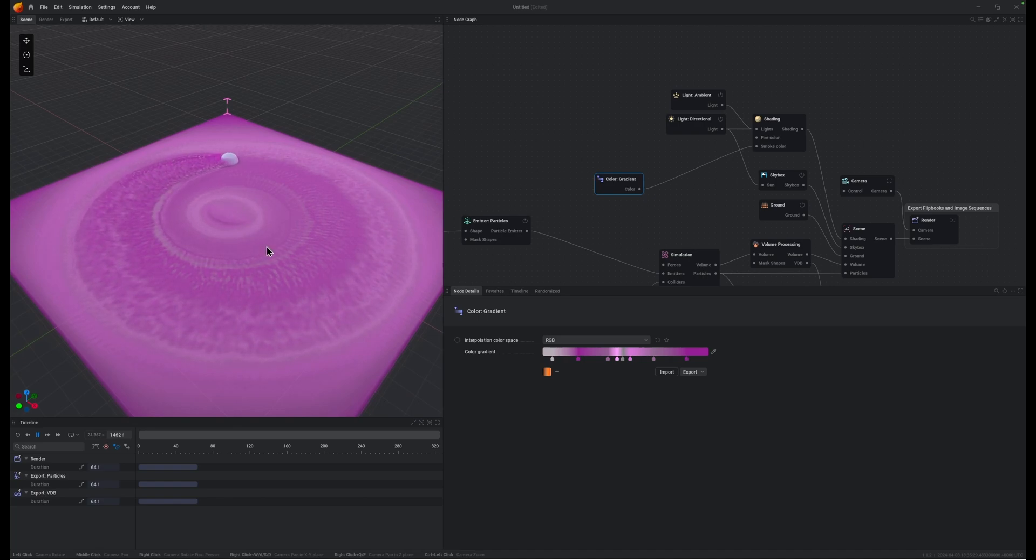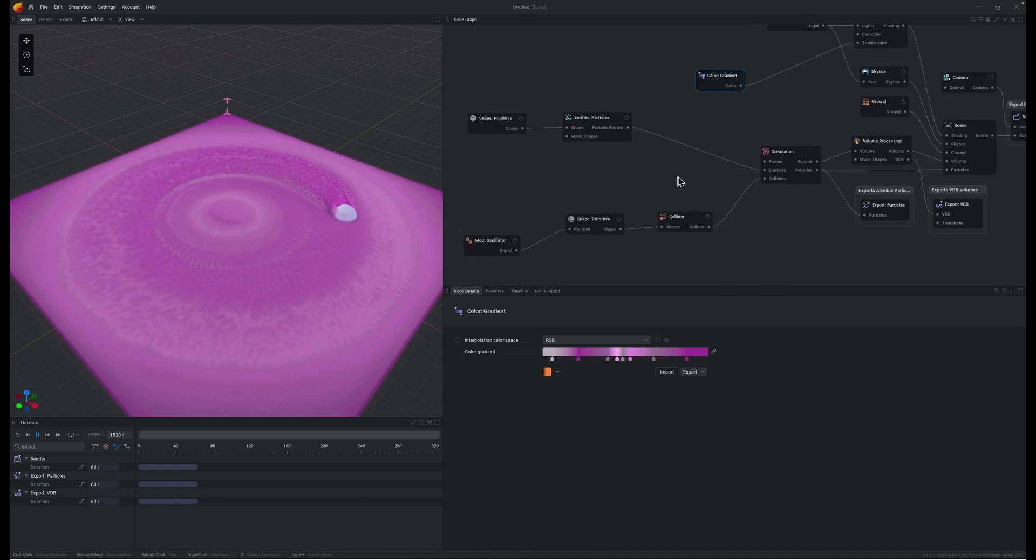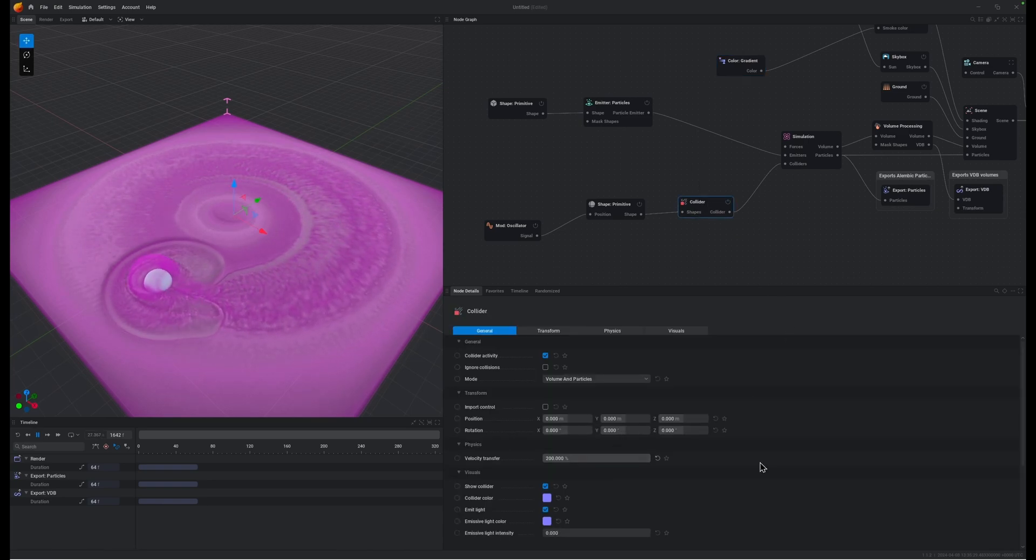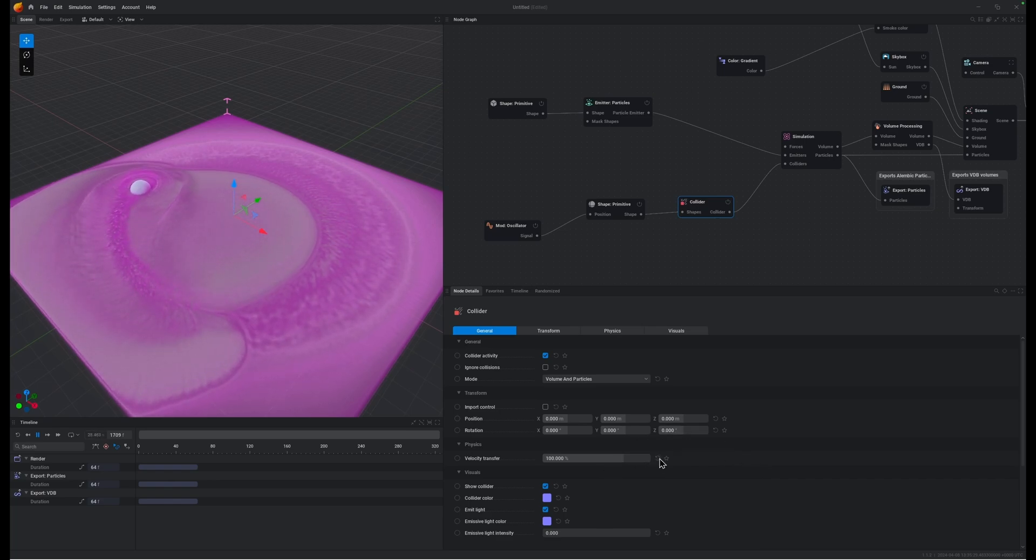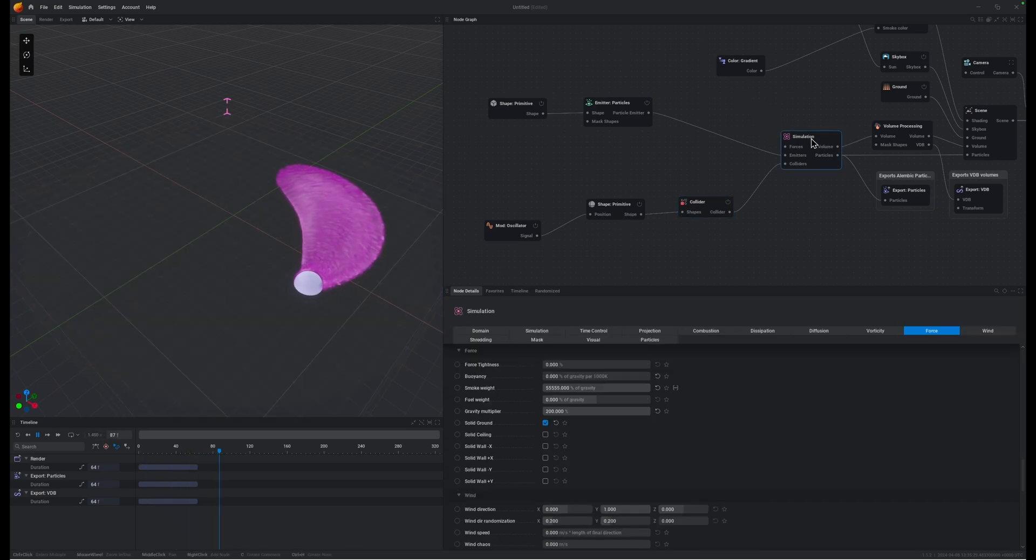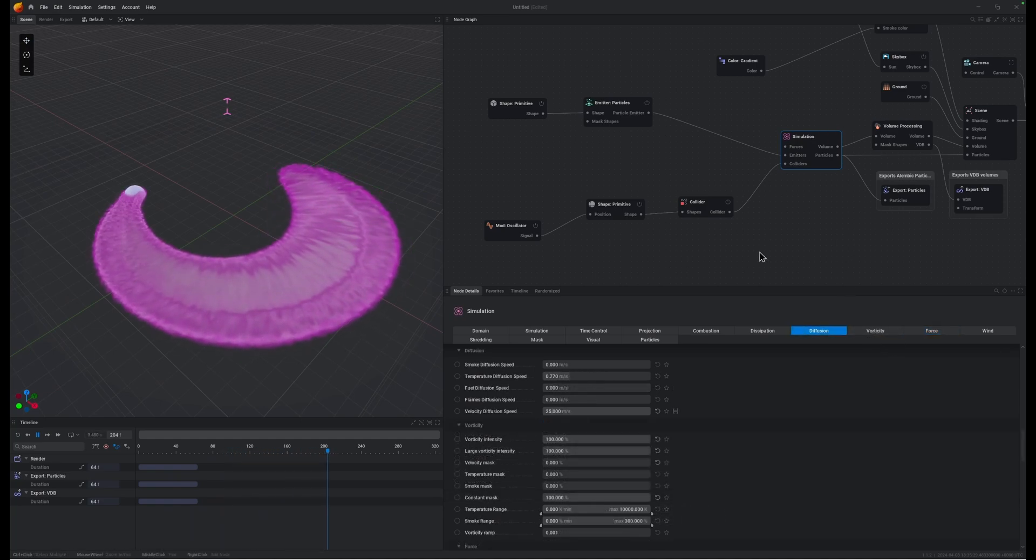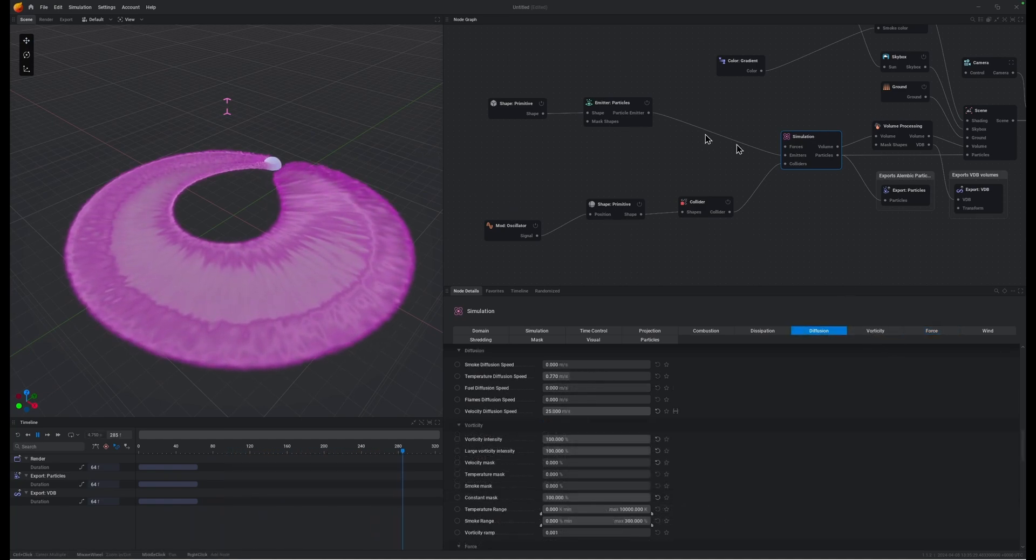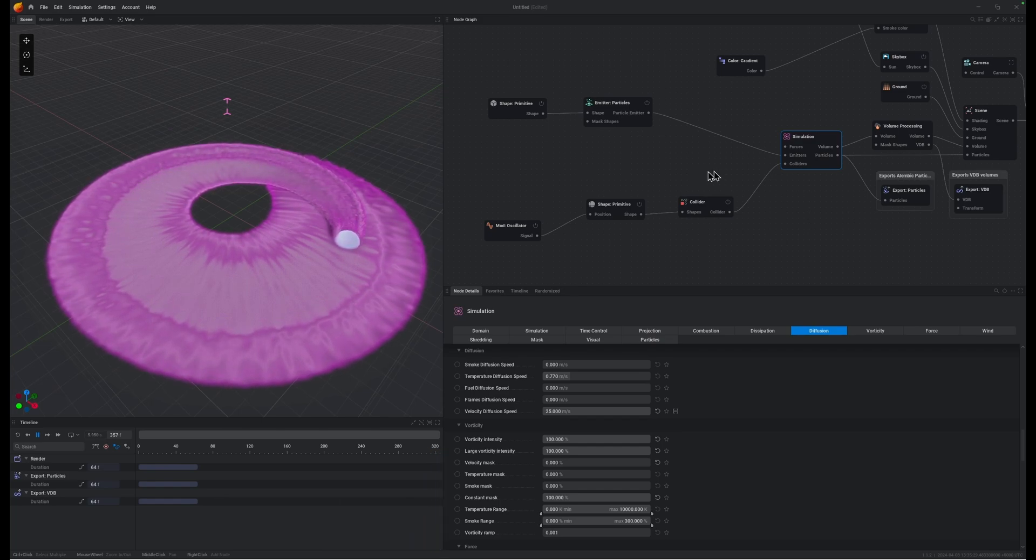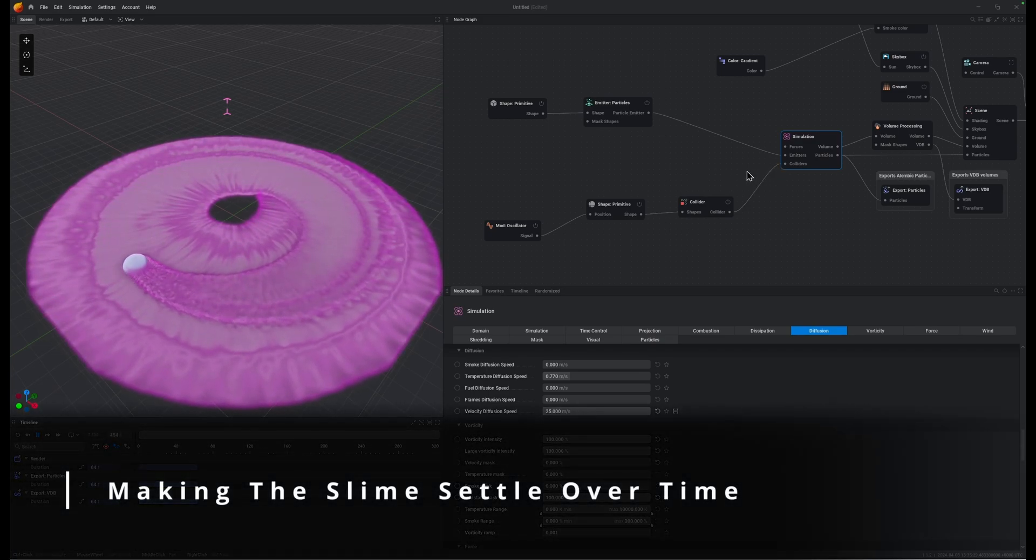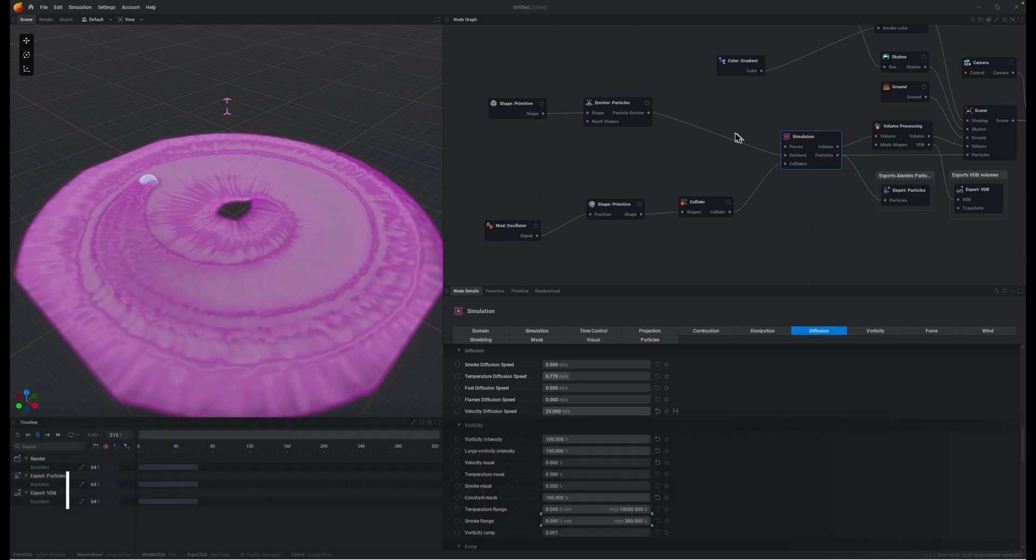There's a few things that you can change in here. We should be able to influence how much movement there is with the velocity transfer coming off of the collider. So that's going to send out a much more powerful wake. I tend to keep that as it is at 100 though, and instead play around with the vorticity, diffusion, and dissipation.